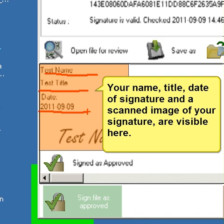Your name, title, date of signature and scanned image of your signature are visible here.